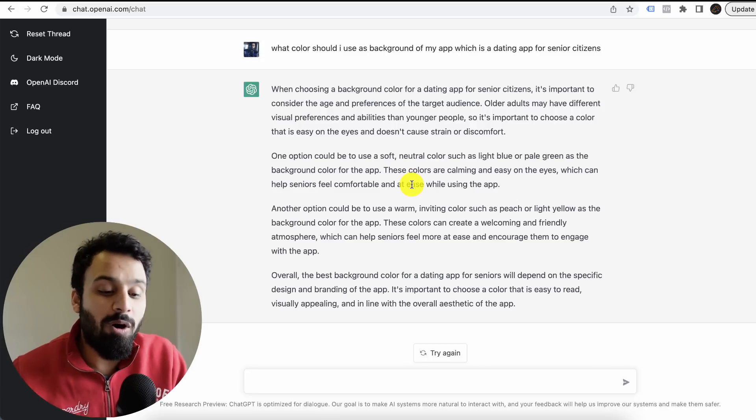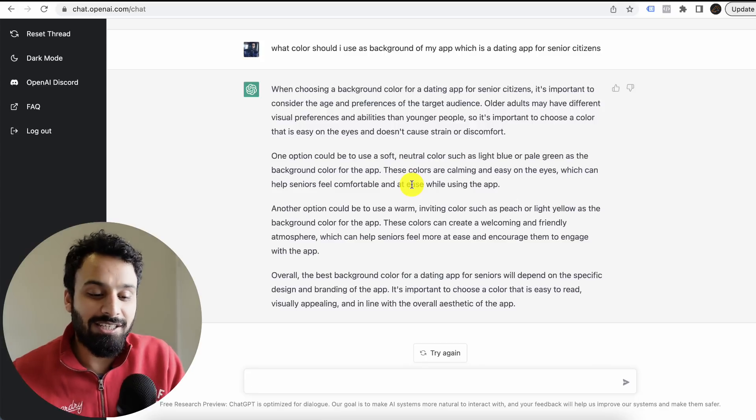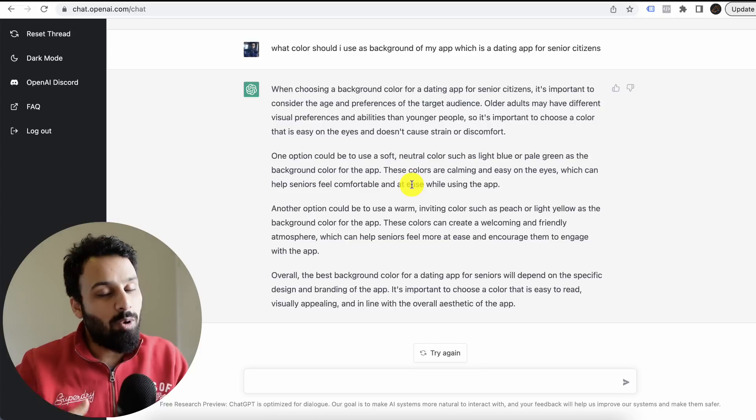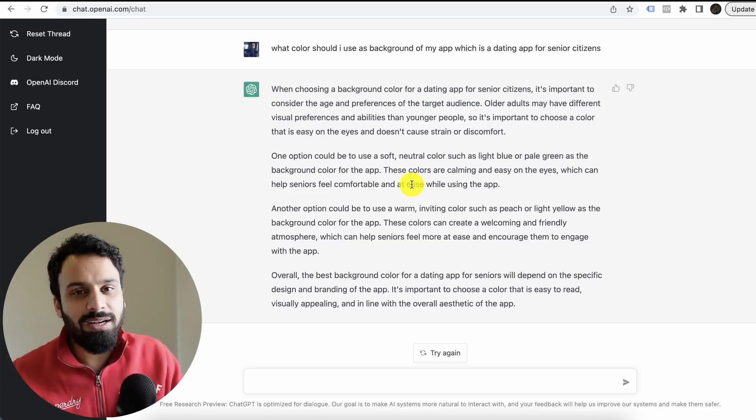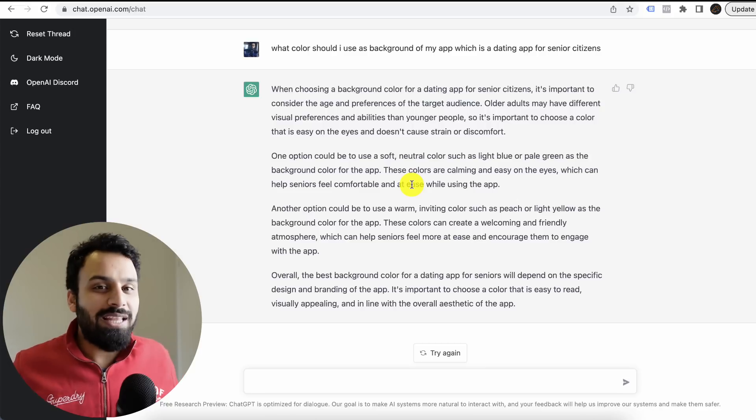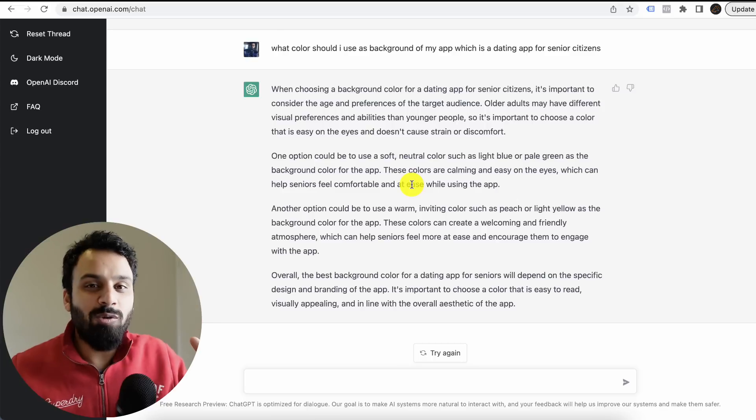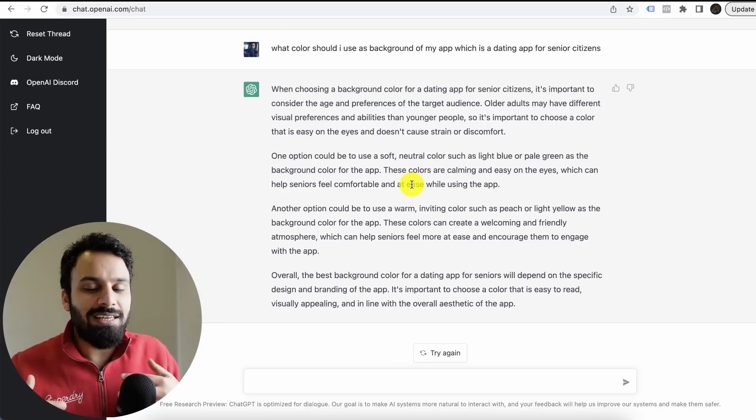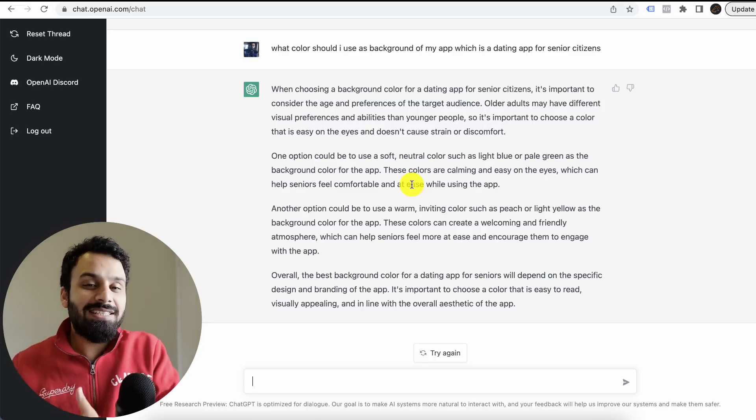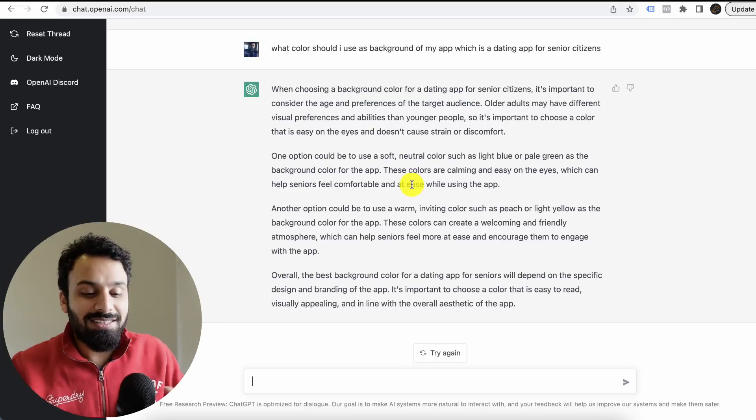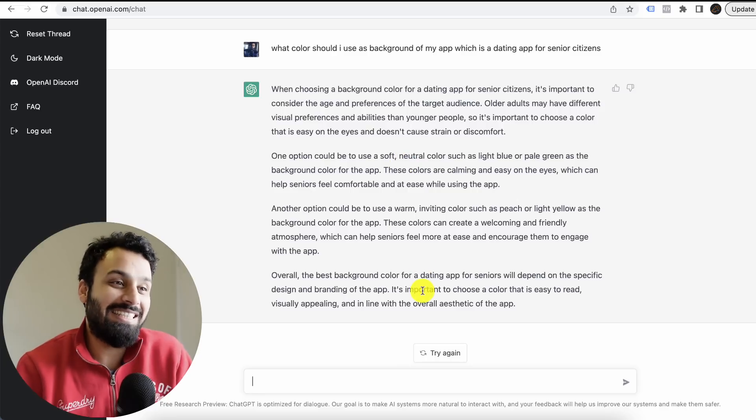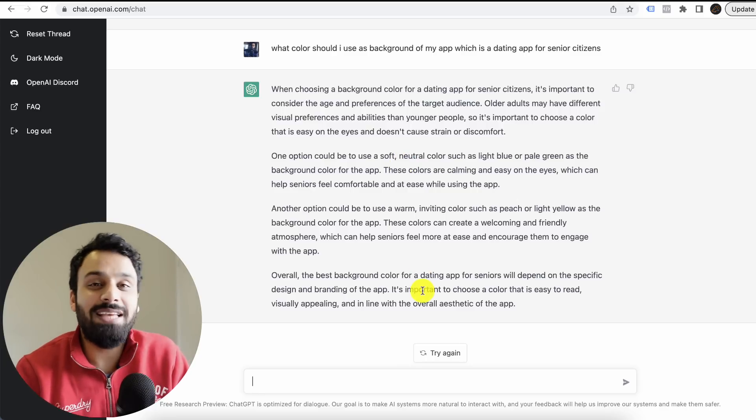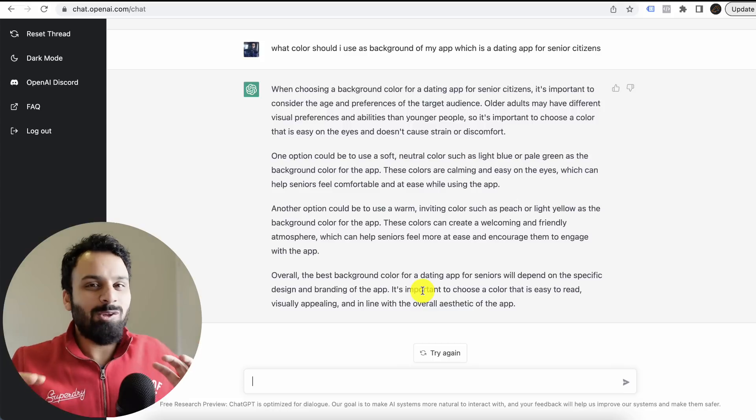Then it tells you that if your priority is to make them feel warm and welcome, then this is the color I suggest. And then overall, okay, you know what, nobody can tell you one color. I gave you two options, but still nobody can tell you because this is what you have to consider. That's the last paragraph. Look at this structure. This is amazing.